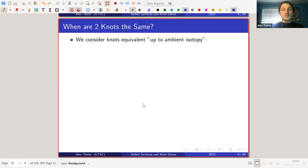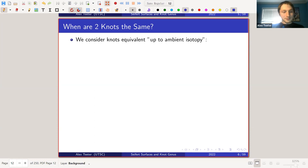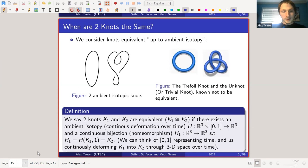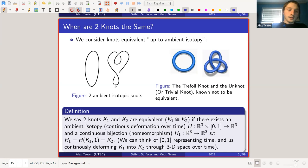So when are two knots the same? One of the biggest questions in knot theory is how to classify different knots, but first we need a notion of whether two knots are different or the same. The definition we choose is very natural: we consider them up to ambient isotopy. The intuition is you're taking the knot and deforming it continuously through 3D space into the other knot. You can't let the knot pass through itself, and you can't shrink crossings to a point.